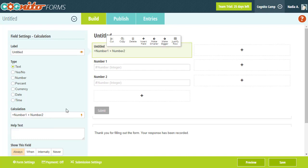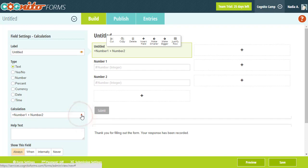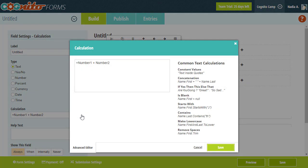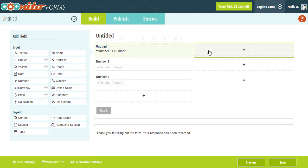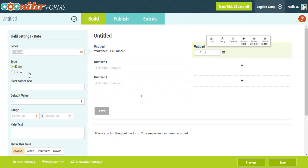Along with the error indicator, you also notice the lightning bolt icon in the calculation box. Selecting this icon will pull up the calculation editor, which gives you a bit more space to work with when writing longer calculations. Speaking of that lightning bolt, the calculation field isn't the only place where you can create calculations on your forms.